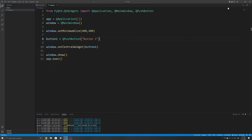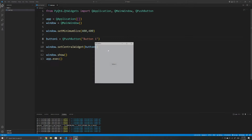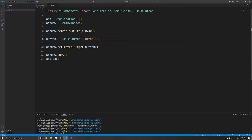Just to give a quick recap of the code I have here: I've created a new window, I've also created a push button, and the push button is set as the central widget of the window. In PyQt6, the three main layout managers you'll use are VBoxLayout, HBoxLayout, as well as GridLayout.